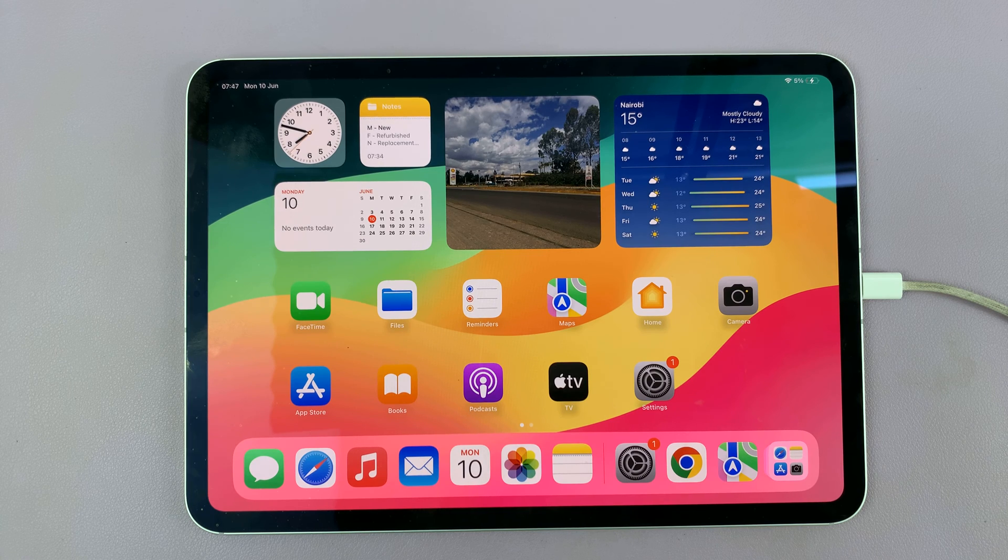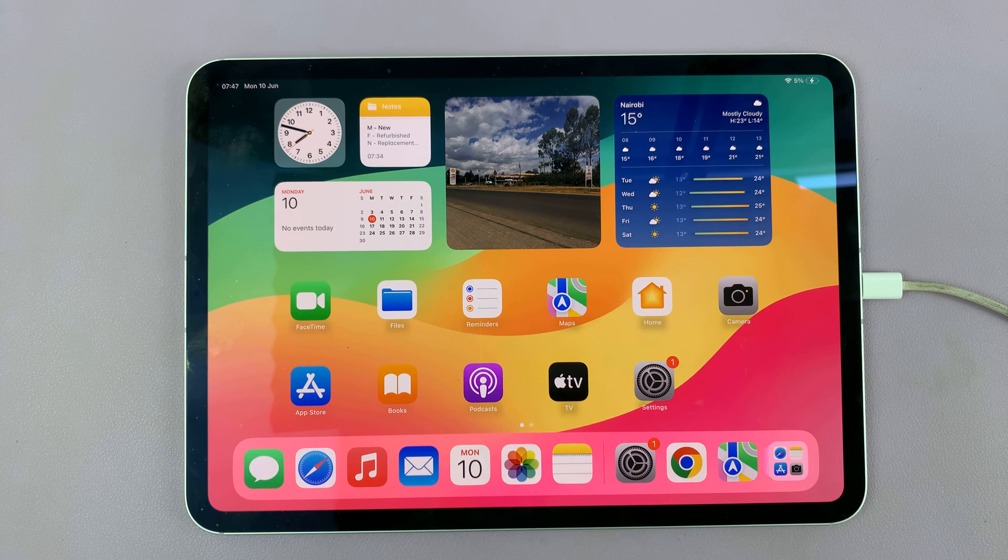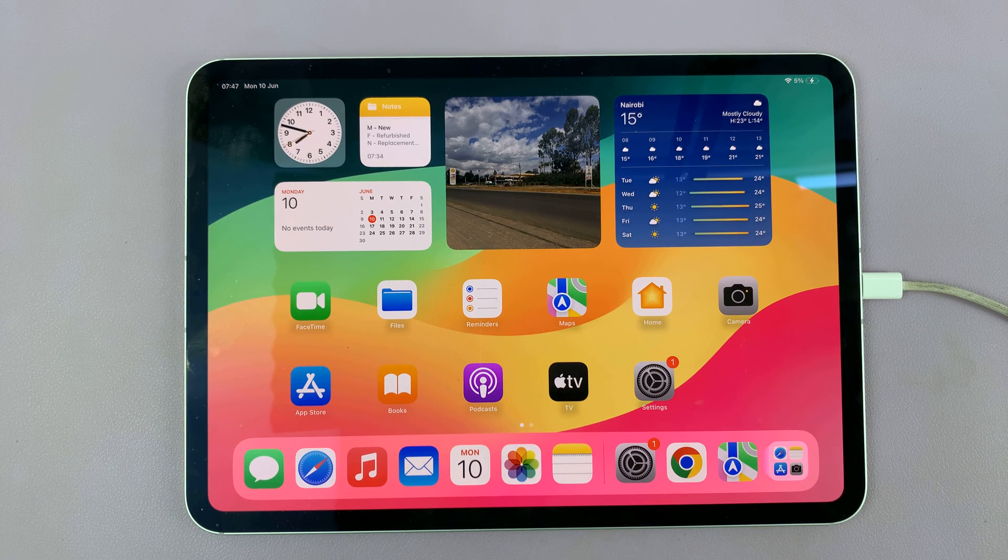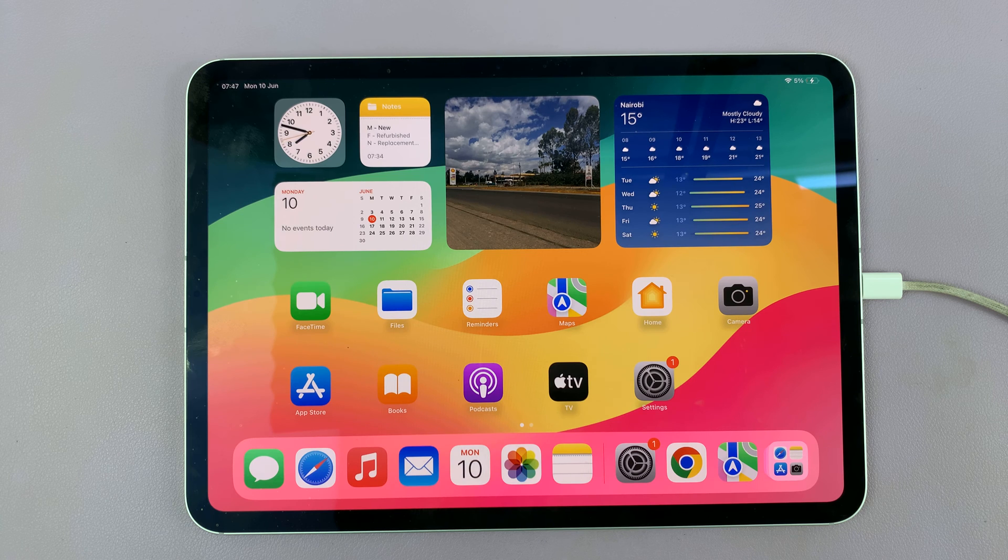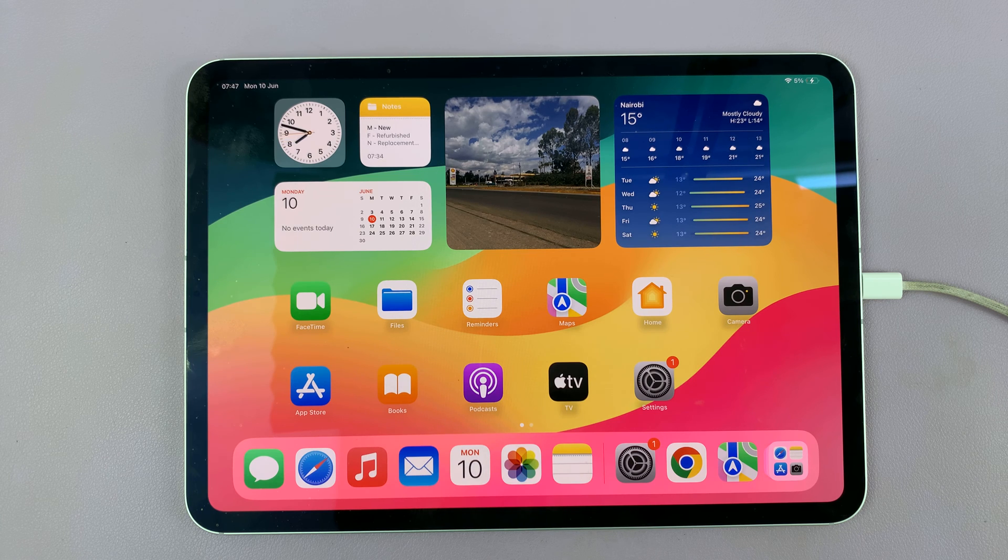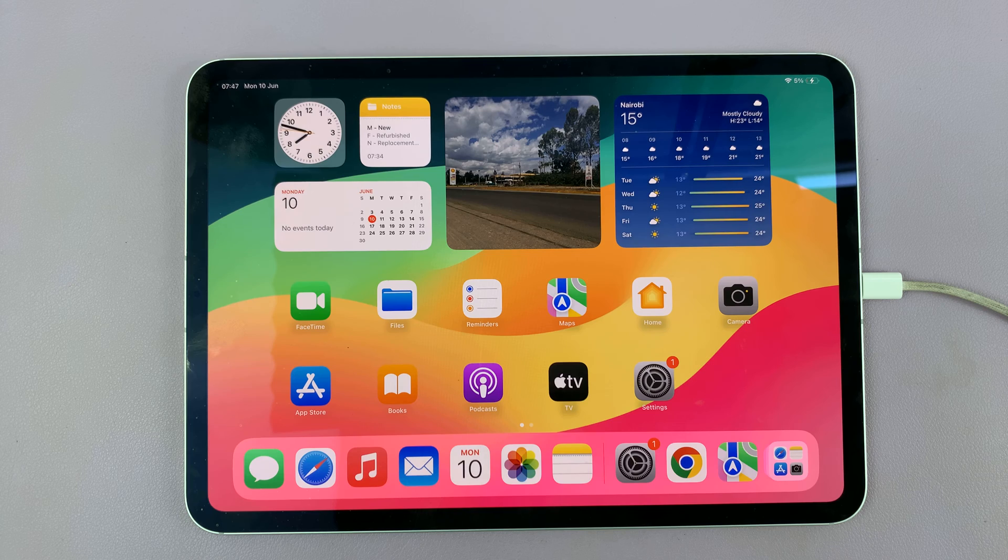I have the M4 iPad Pro and I'll be showing you how to check your serial number on the Apple website just to find out if you have an original or a fake M4 iPad Pro.